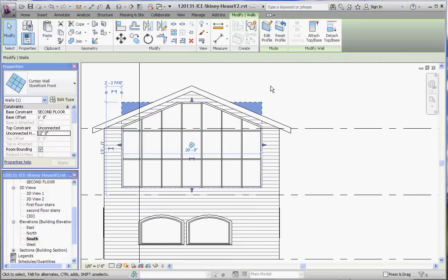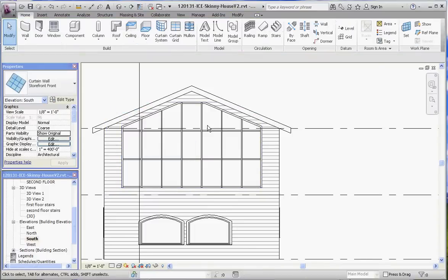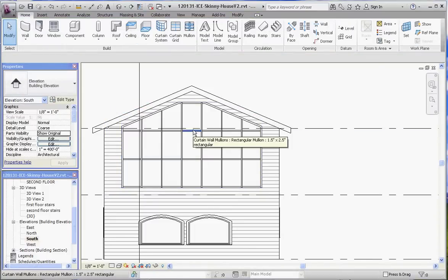We can maintain or continue to modify all those elements that we've modified before, but now we're going to get into the little bit more of the nitty gritty and some of the finer details of curtain walls and some of the modifications you can make to it.